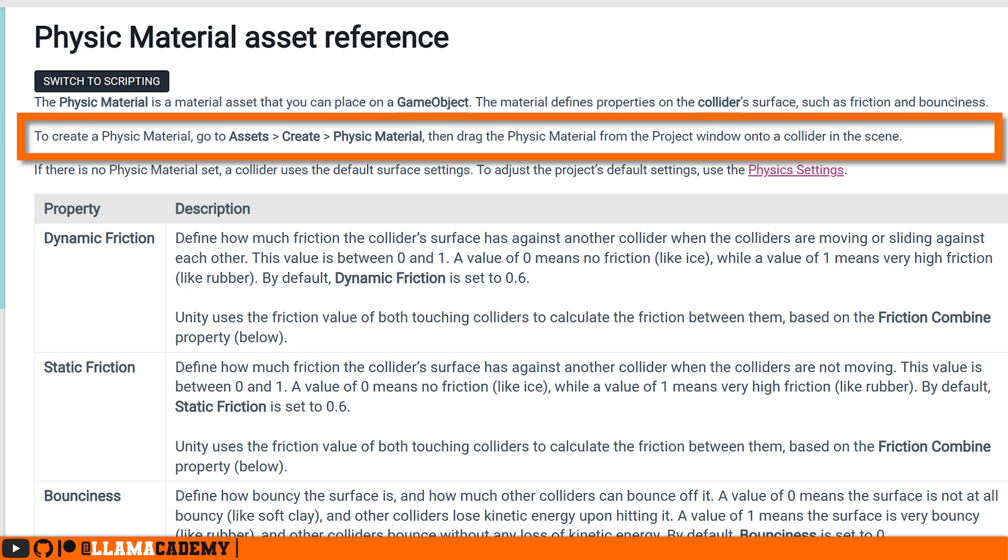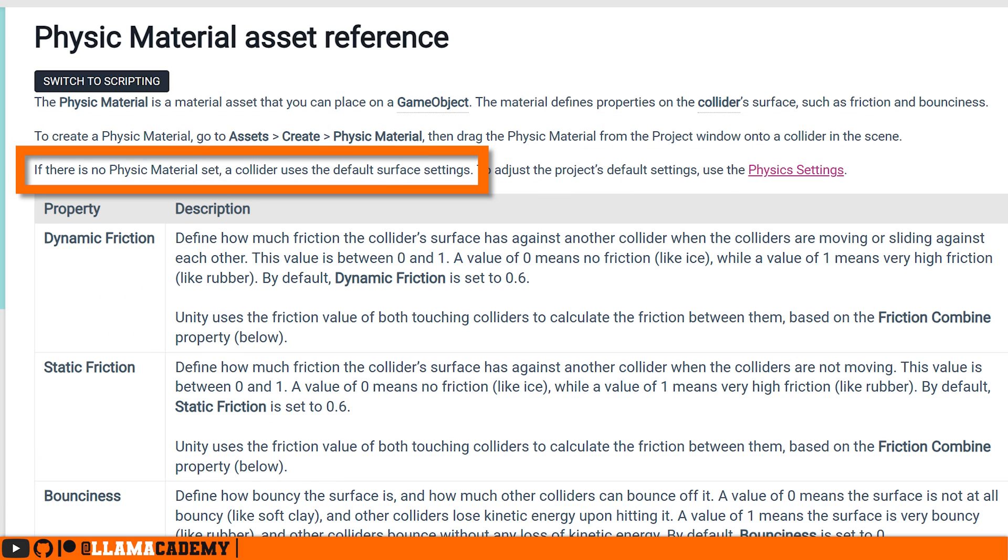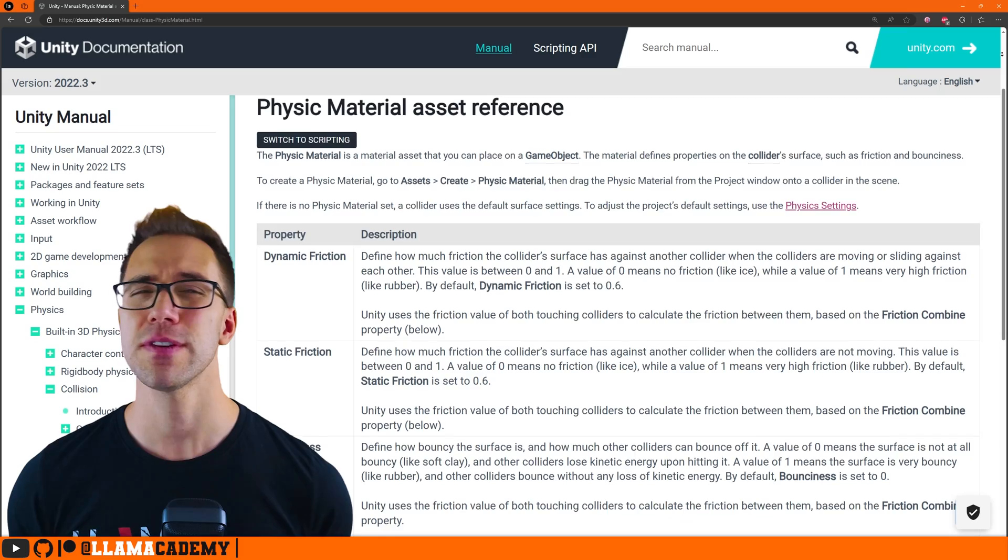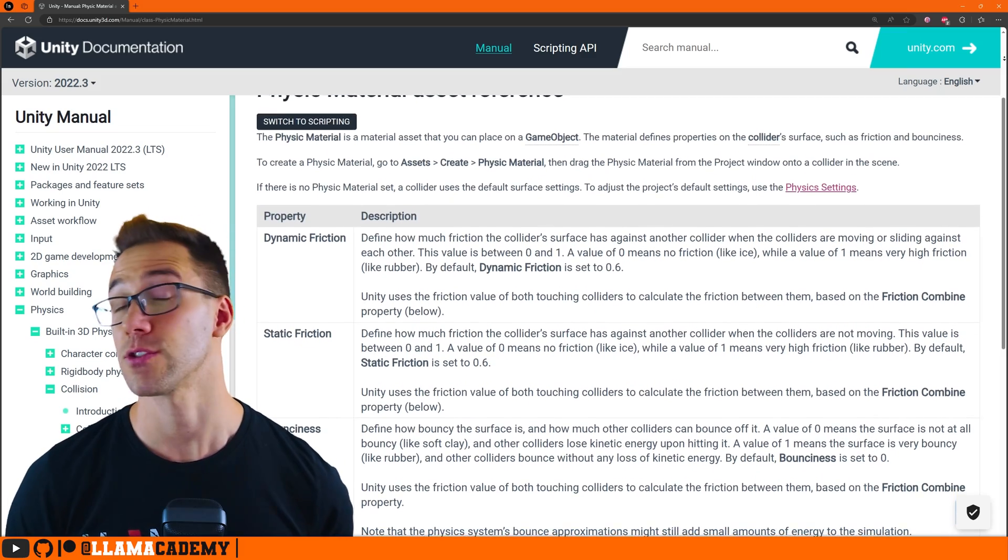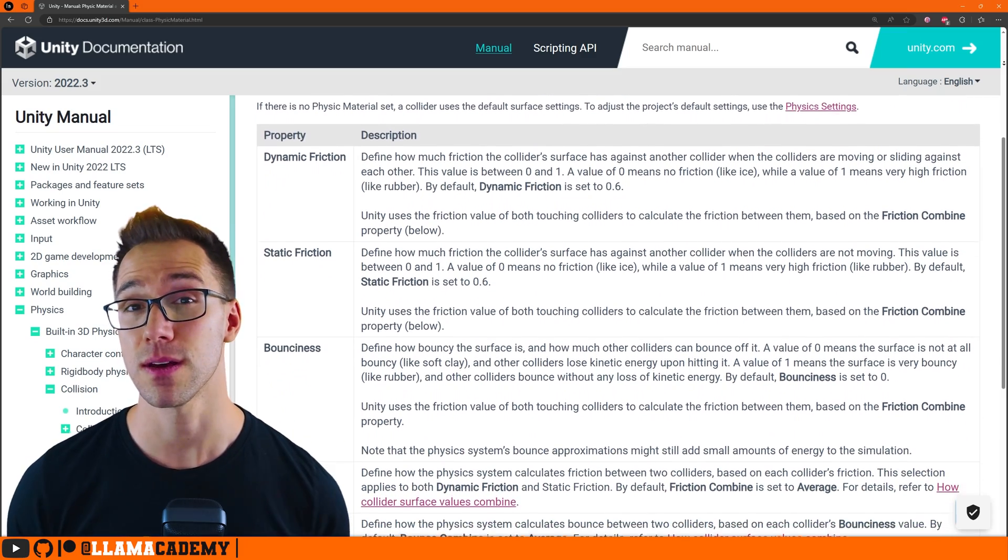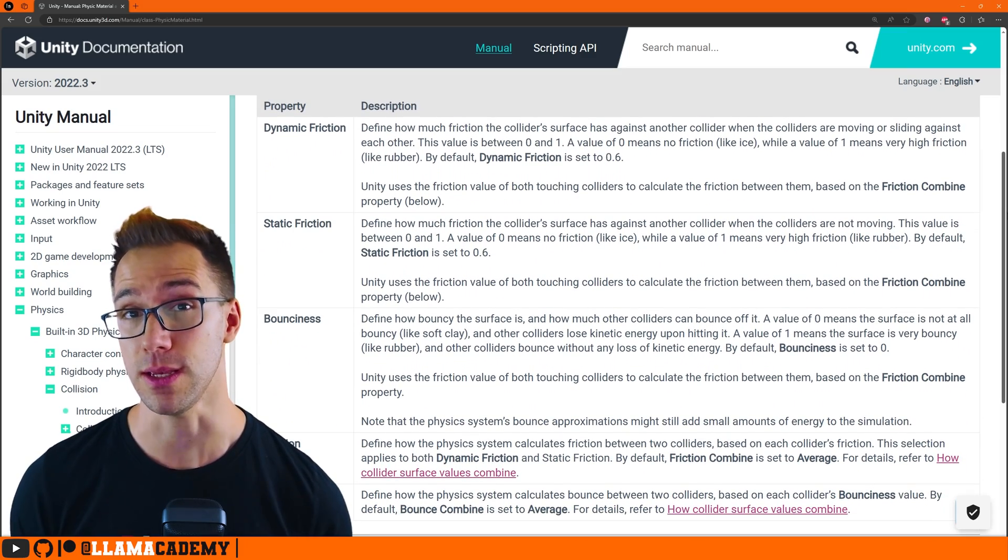And importantly, if you don't set a physics material on a collider, it uses the default settings. That's why it works if you don't even have one assigned to your collider. These hold all the information about how friction works and how bouncy an object should be.